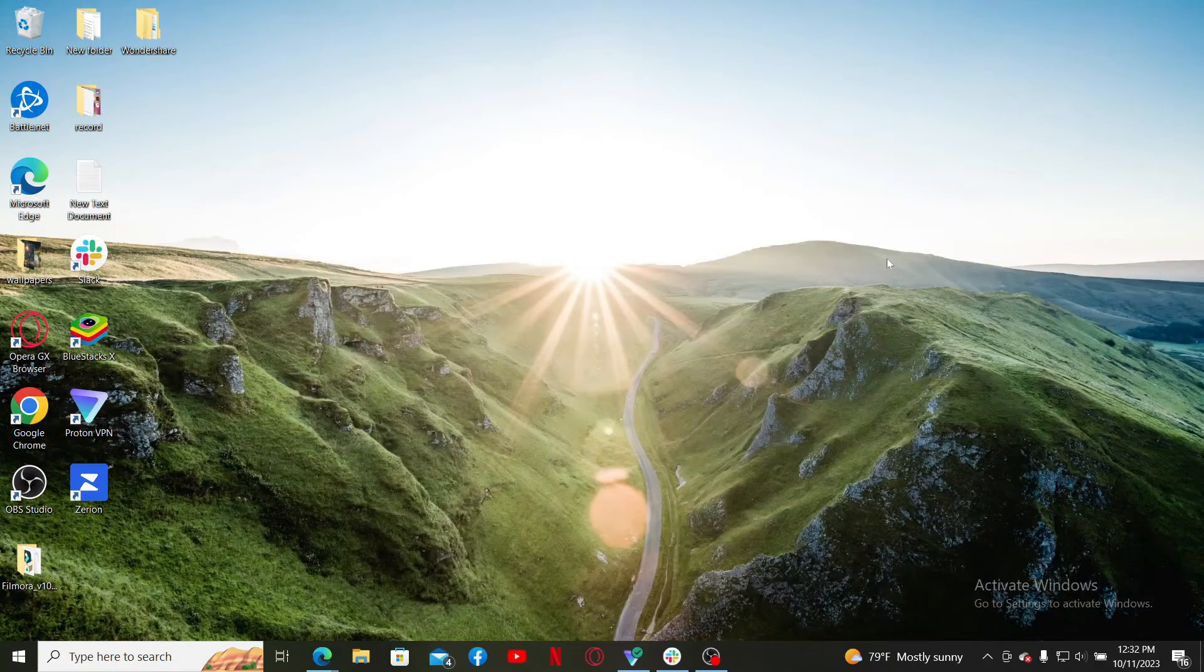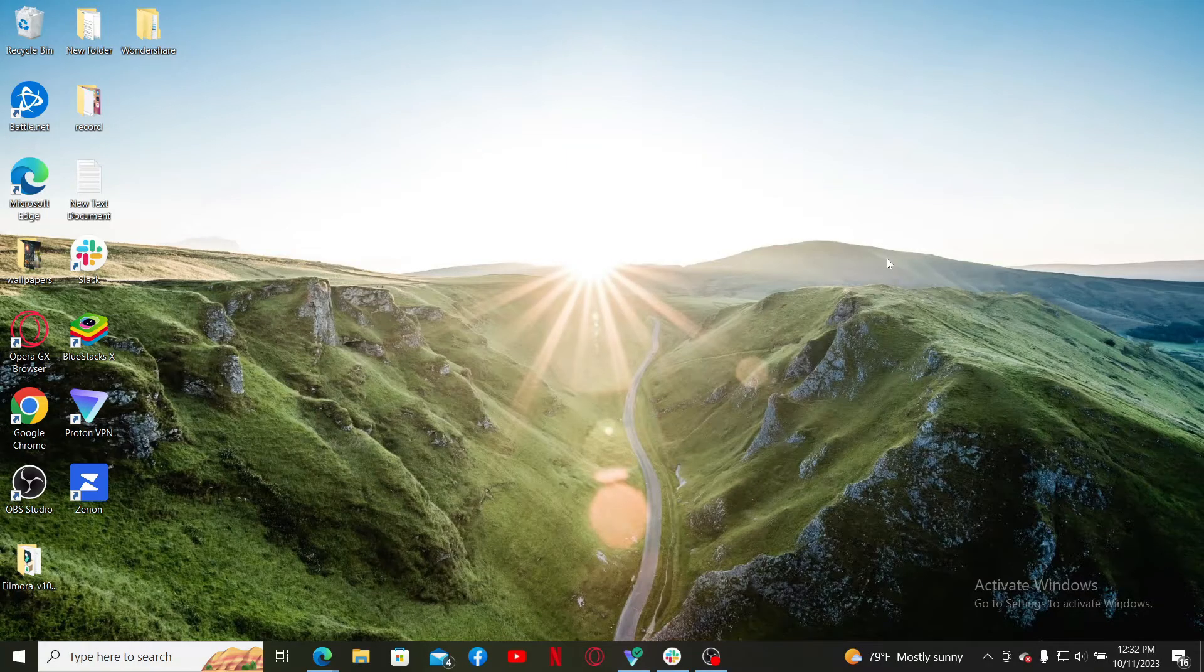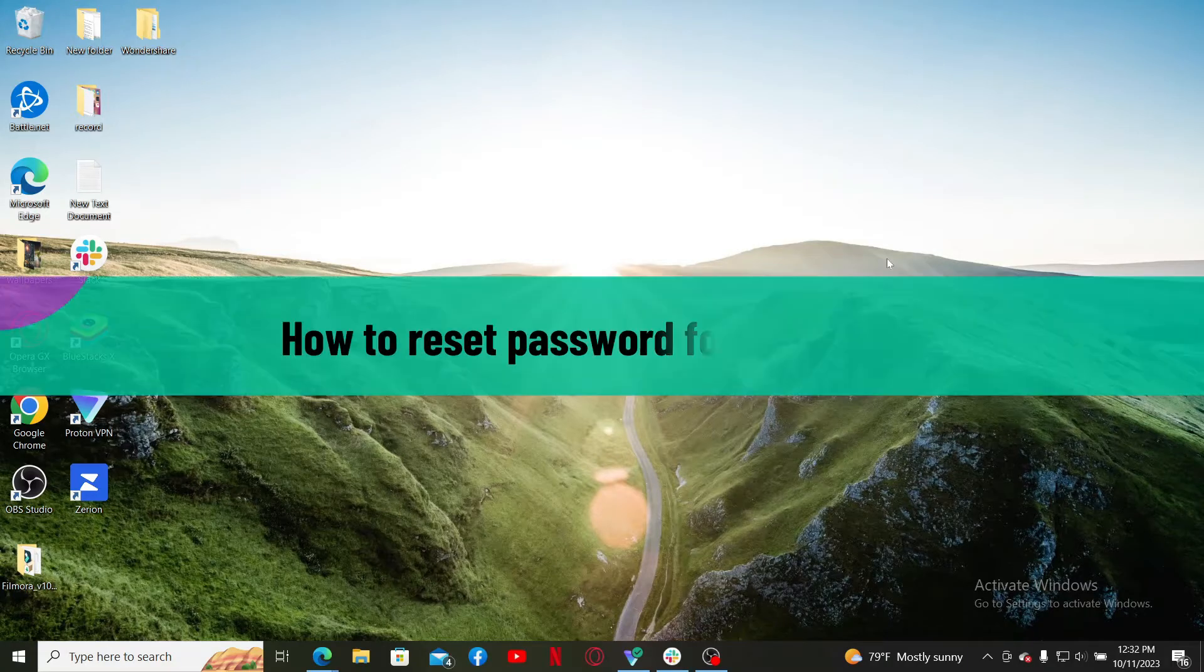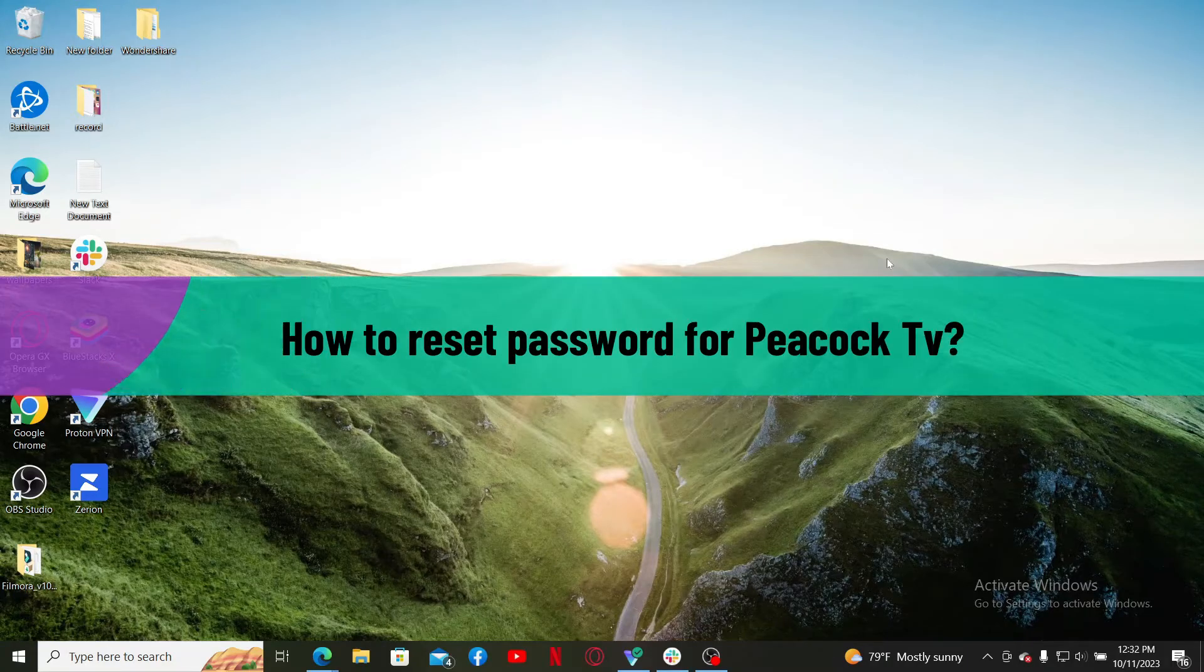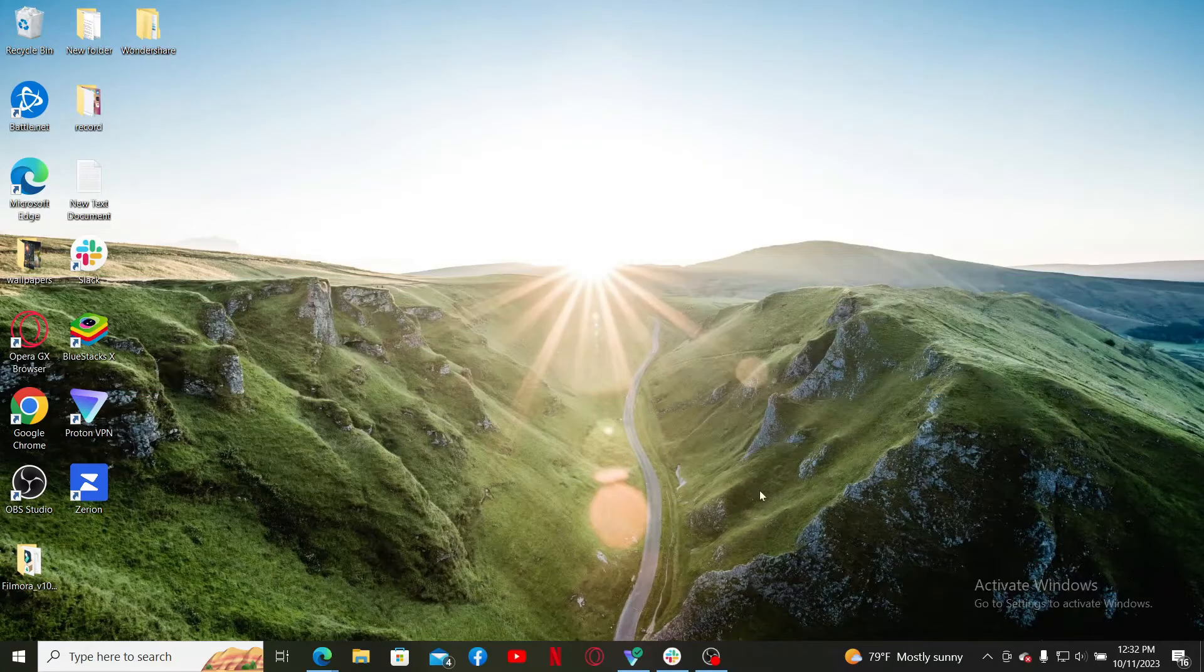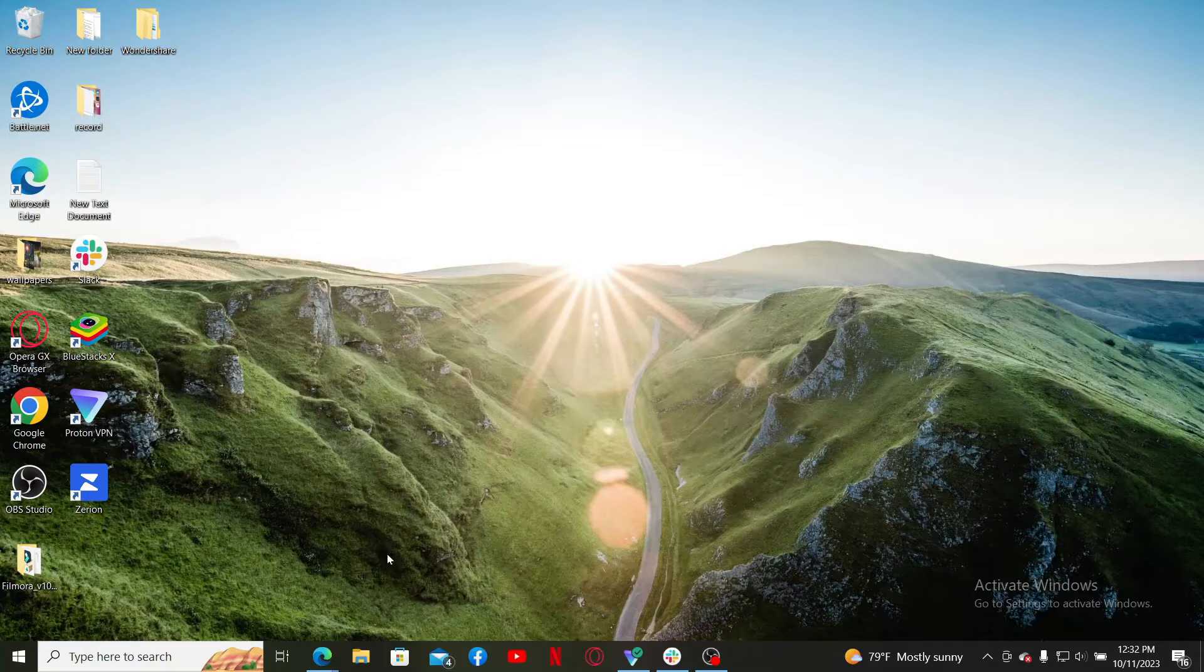Hello everyone, welcome back to Webtick Tutorial. In today's video, I'm going to show you how to reset your password for Peacock TV. So let's get straight into the video. Start off by launching